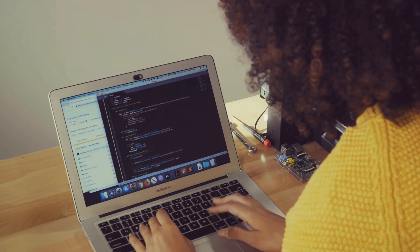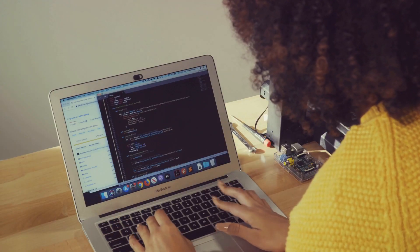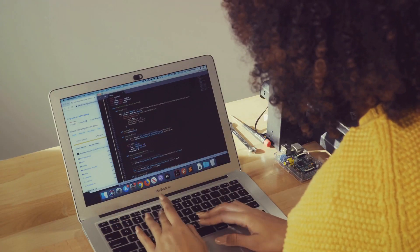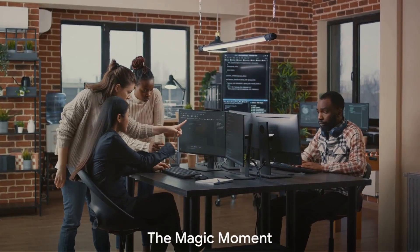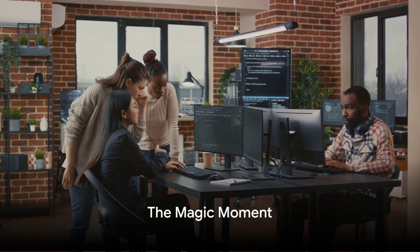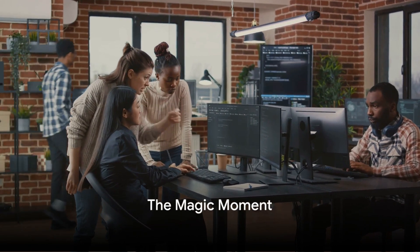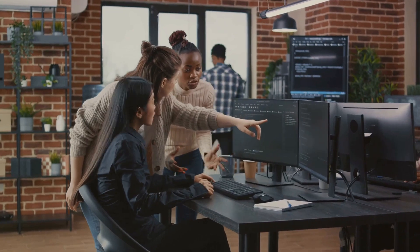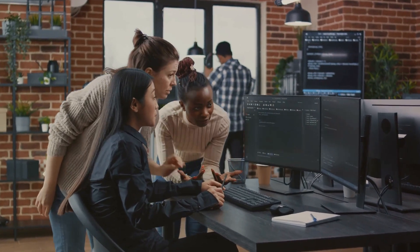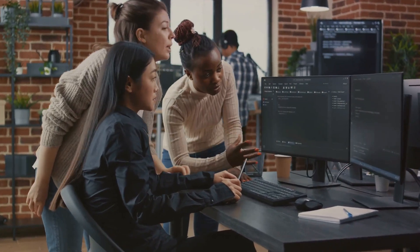Her knowledge deepens, her skills sharpen, her confidence strengthens. And then the magic moment arrives. Her website, once an abstract idea, is now a tangible reality.